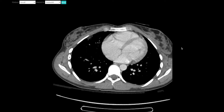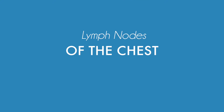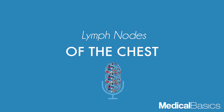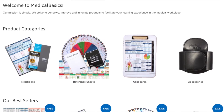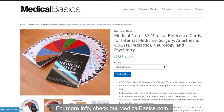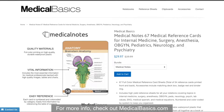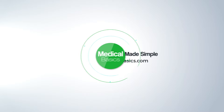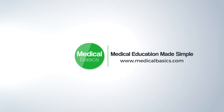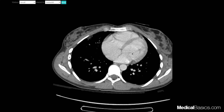In this video, I want to walk you through the major structures within the mediastinum as well as the lymph nodes within the chest. For more educational resources like our medical ID cards, check out medicalbasics.com. This case was from casestacks.com, which has a series of cases for chest X-rays, CTs, and MRIs — I'll leave the link down in the description below.